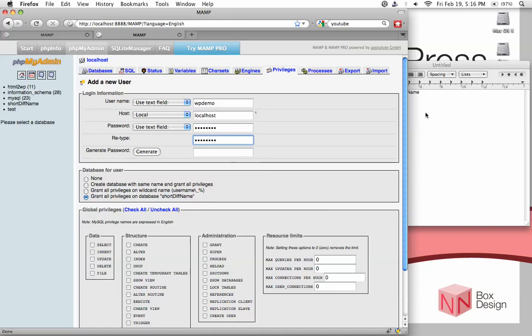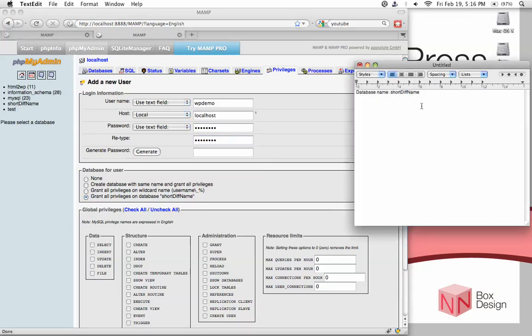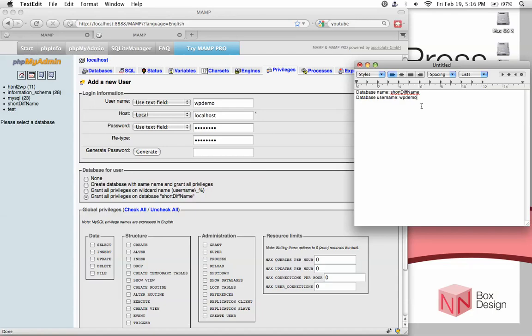Now again, remember that these are the information that WordPress will need in order to install itself. So it's a good idea to jot down what the username and password are. Obviously, don't write down the password, right? But in this case, I don't mind because this is a demo and I'll be deleting this soon. So the password here is demo pass.